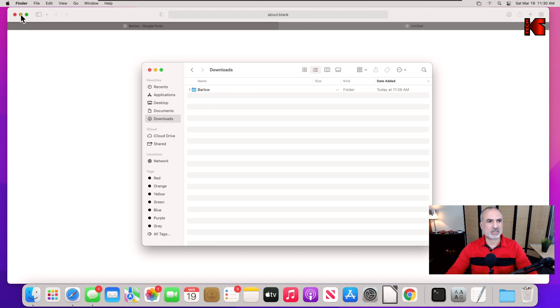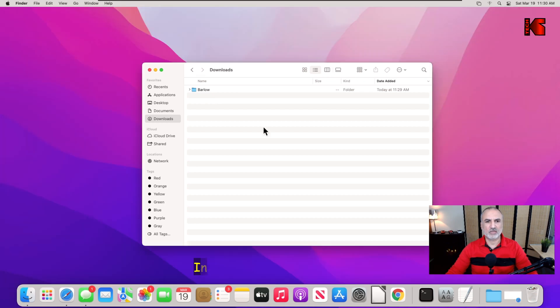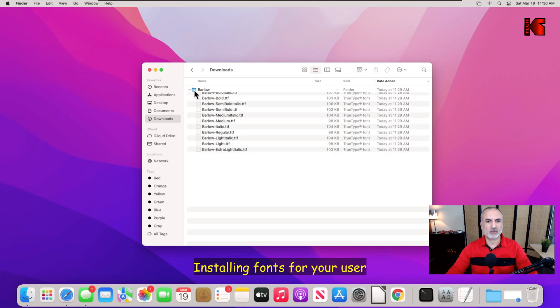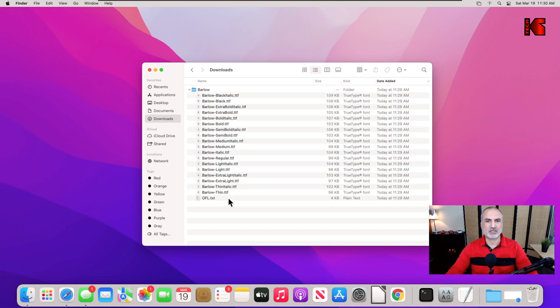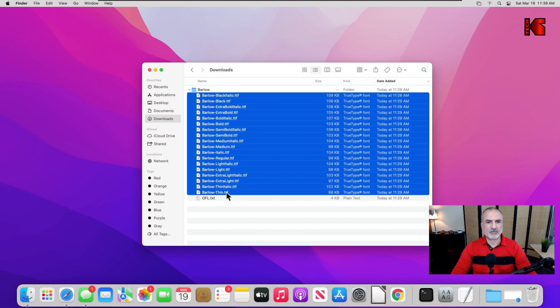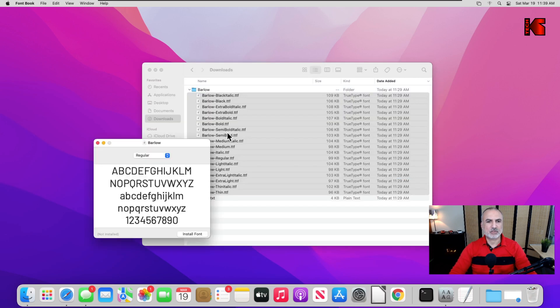Let me minimize Safari here. Now here's the font in your downloads folder. If you click here on the folder, you'll see this is the font family. To install the font family, you can select everything. Just press on shift and select everything and double click anywhere, so all the family of fonts will be installed this way and you don't have to do this for each font.